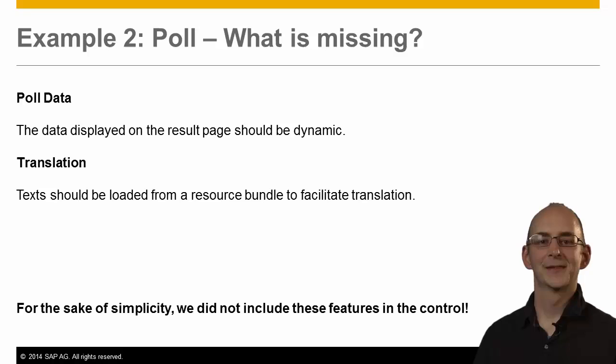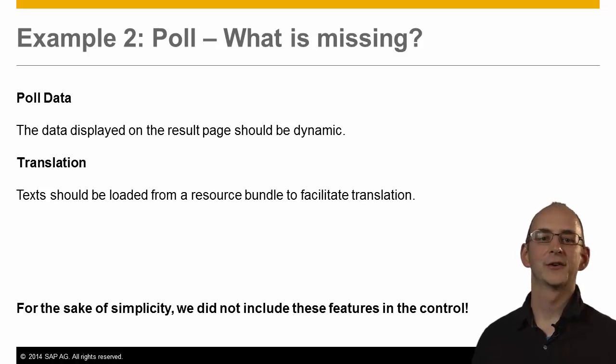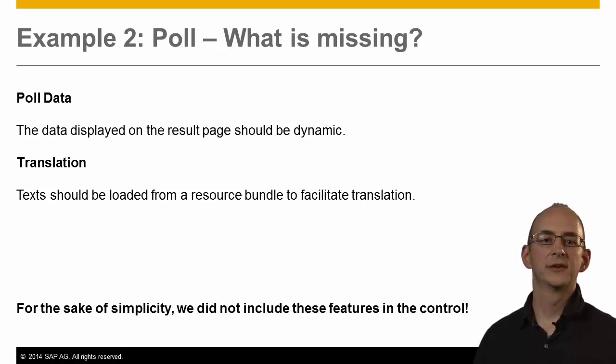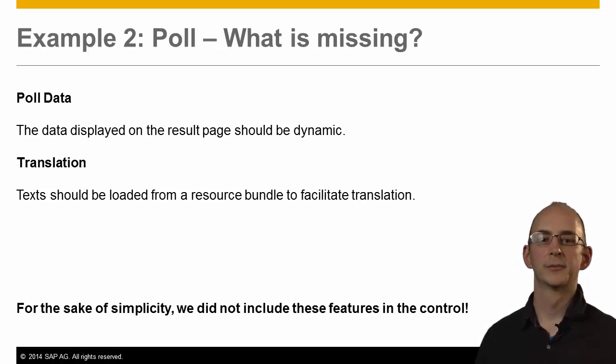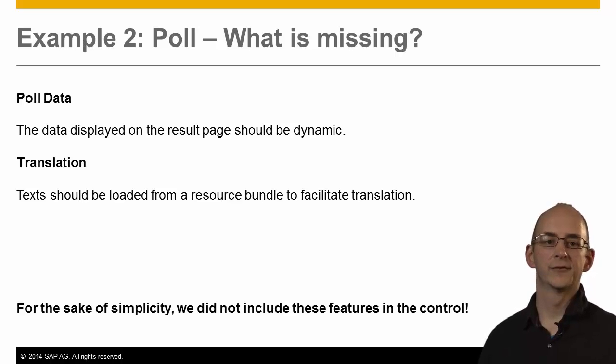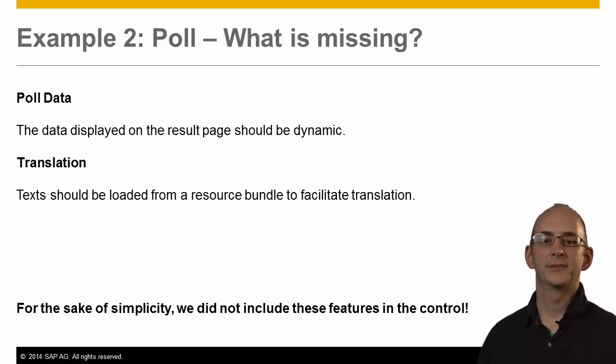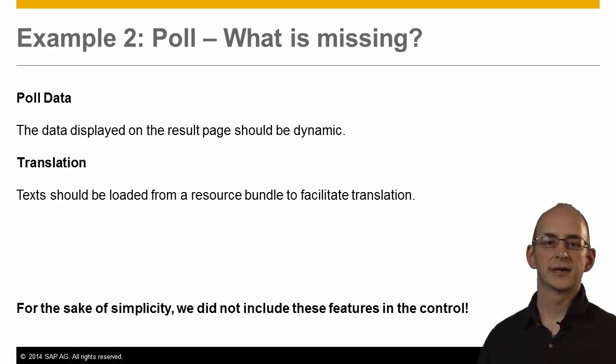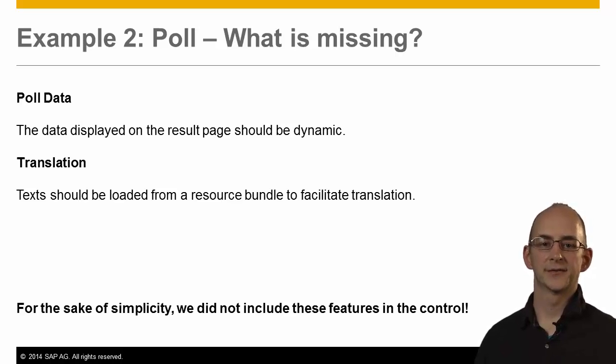Also in this example, we simplified the control to focus on the main aspects. If you would do it for a real application, you would have to include a mechanism to access and compute the poll results. Texts should be stored inside a resource bundle file so that they can be translated into other languages and the controls should also adapt to the screen size of the device to fit.